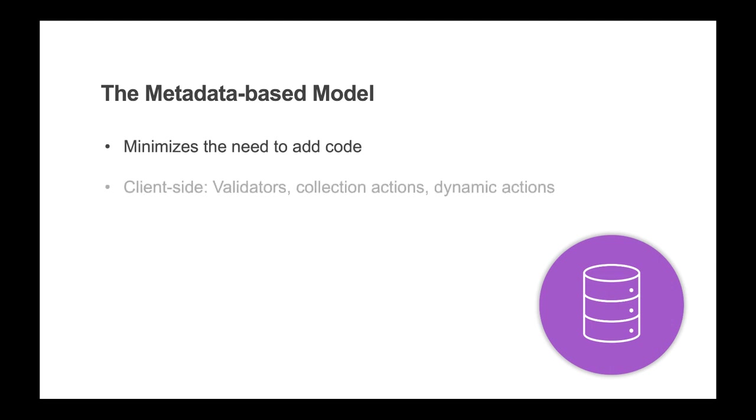There are many mechanisms provided to minimize the need to drop into code. On the client side, leveraging the validator contract to validate fields, set values, and handle messages, collection actions such as adding, deleting, or refreshing data. Also, the ability to handle dynamic actions such as enable when, visible, or required when expressions can replace writing code.